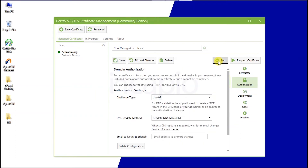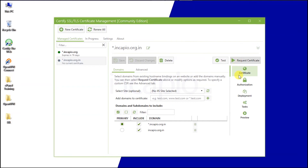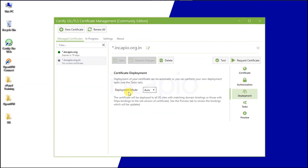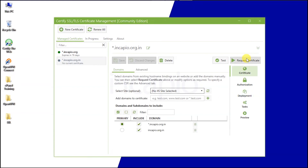Choose the DNS update method to update DNS manually and click OK to continue. Now click the Test button to test the domain status — it appears that everything is in order. Next, return to Deployment and set the Deployment option to Certificate Store Only. The reason is that I like to store my SSL certificate in my local database, since the certificate obtained through Certify the Web has a PFX extension that is incompatible with the Apache server by default. As a result, we must convert that file to make it compatible with the Apache server. Next, click on Request Certificate.